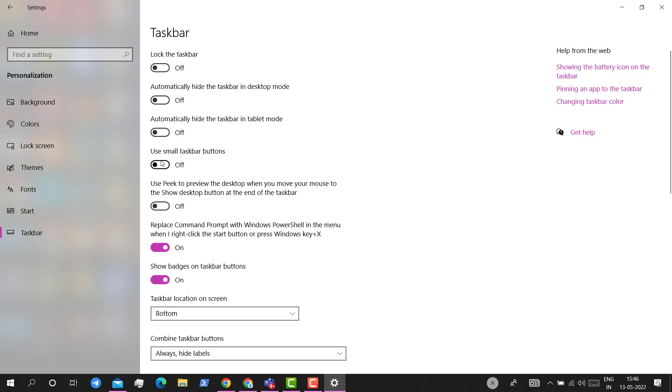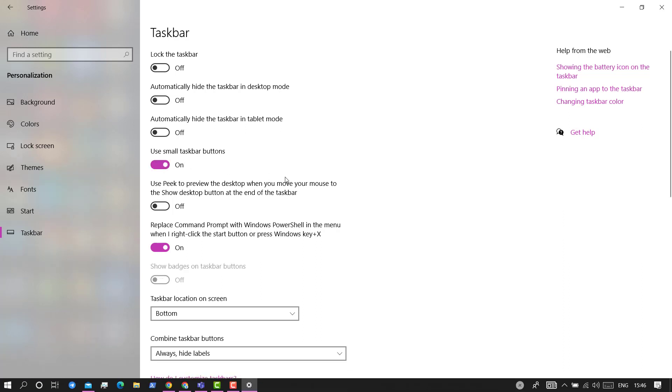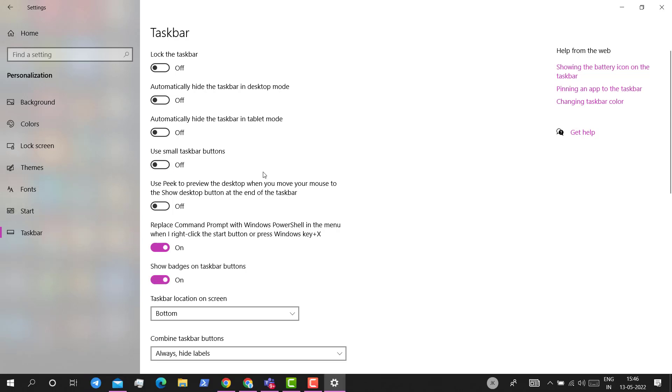For that, just ensure that 'Use small taskbar buttons' is not on. Let me show you. If I am enabling it, this option is greyed out. So you'll have to ensure that this option is turned off.